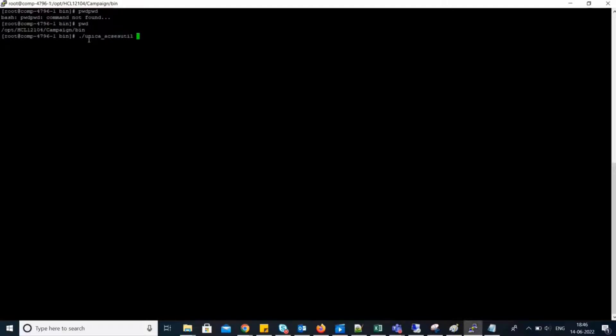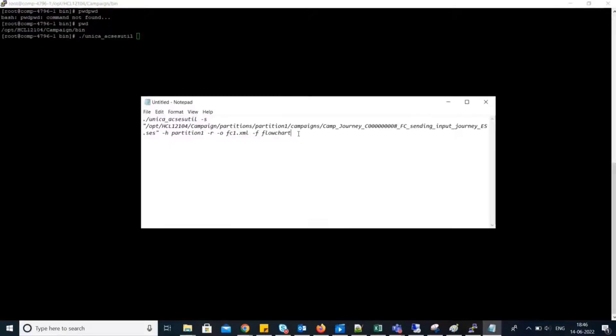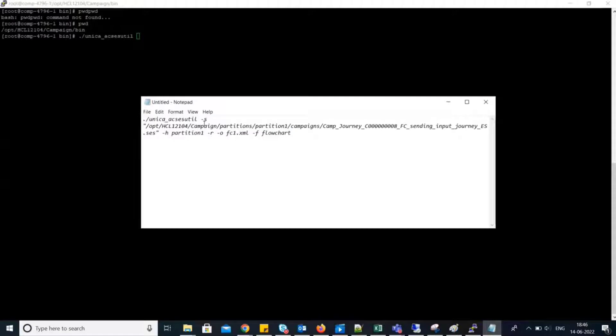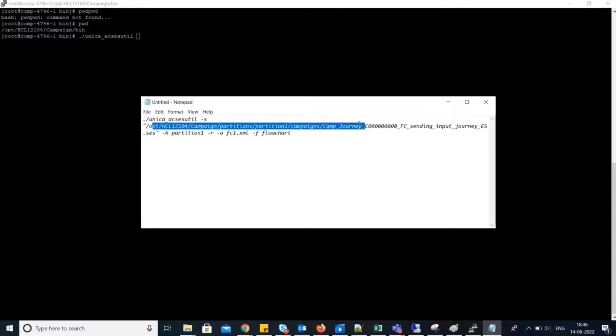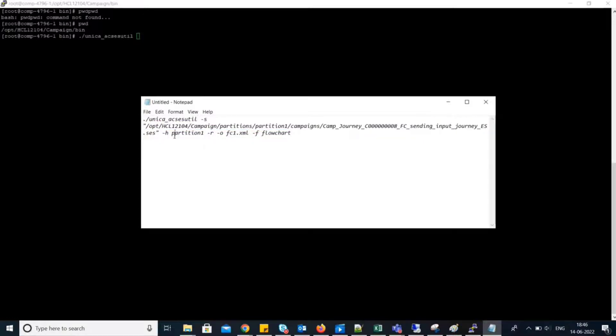Syntax is .s for specifying .sass file. So, this is my ses file. –h for specifying partition. –r is for generating report.